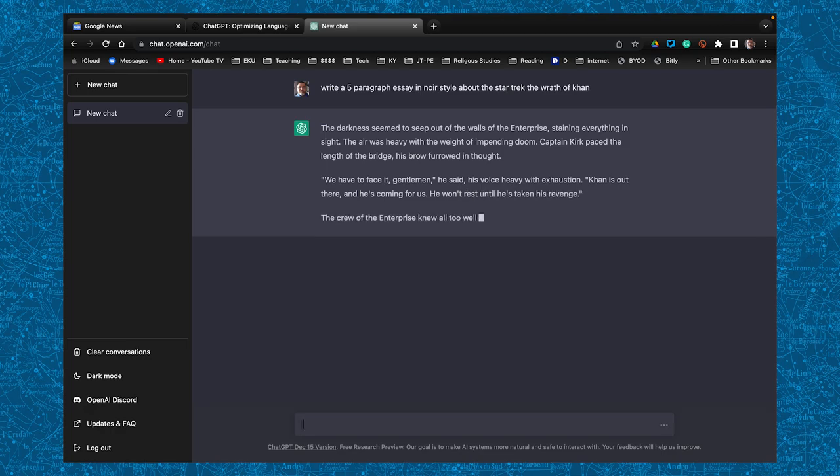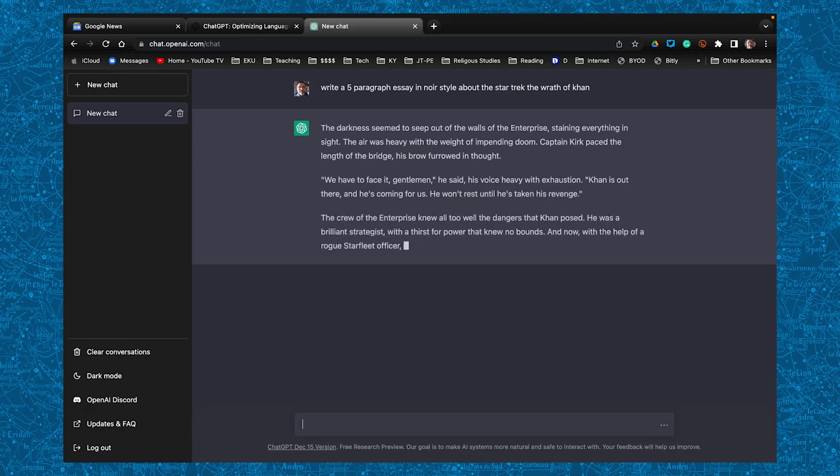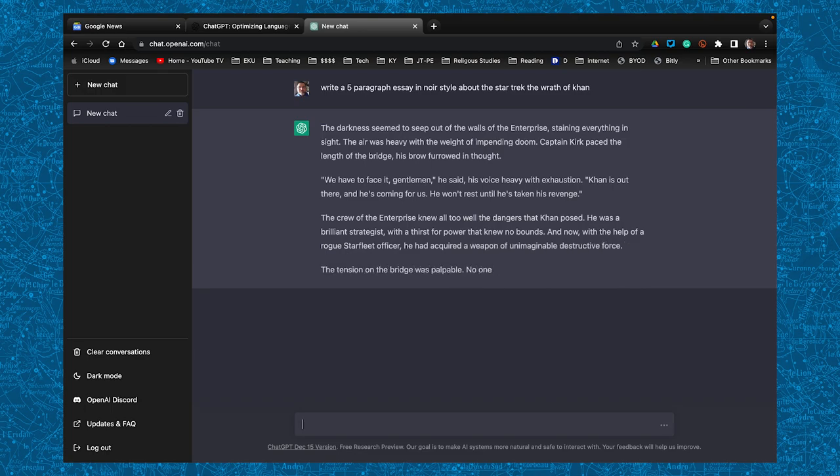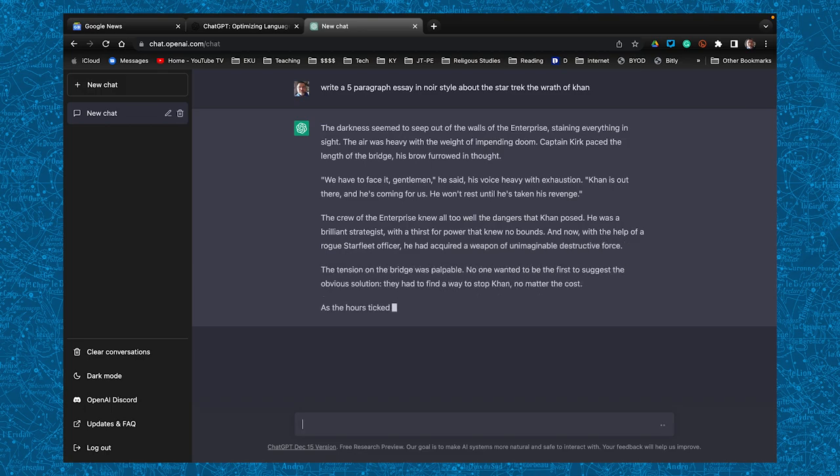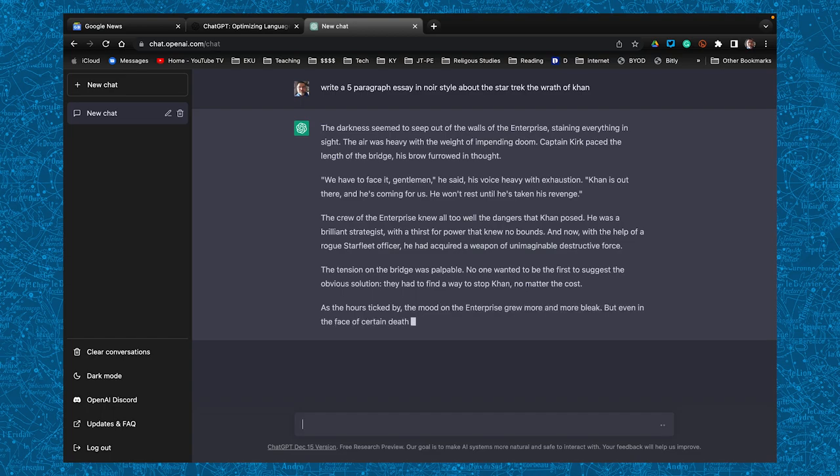Now, the feedback you get is very interesting. I did not tell it about the characters inside the movie. It automatically knew that Khan and Kirk were actually part of the whole storyline.